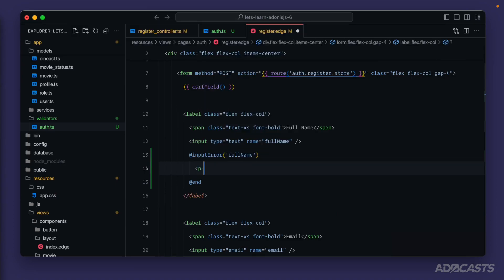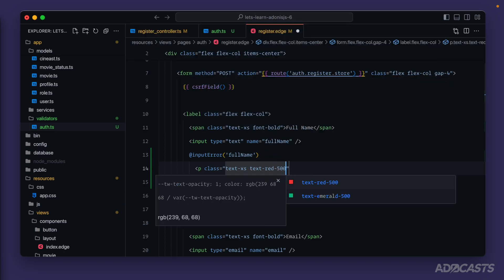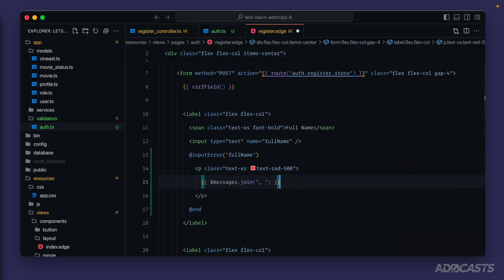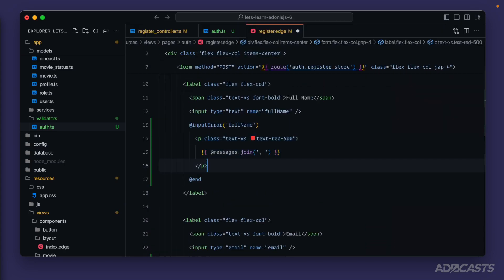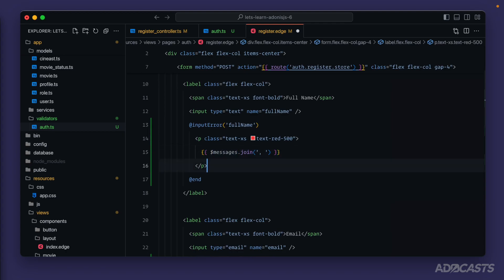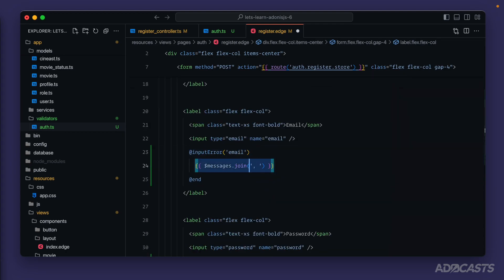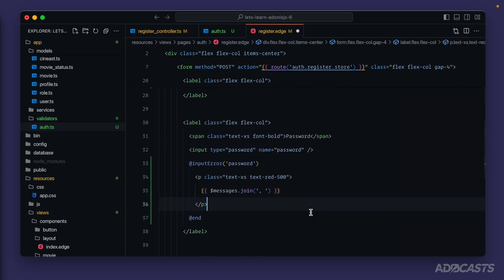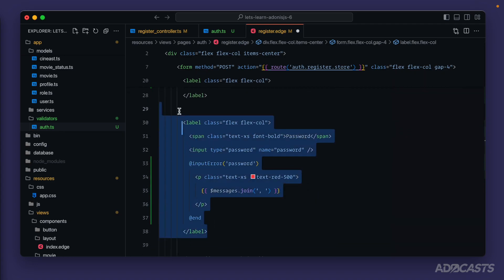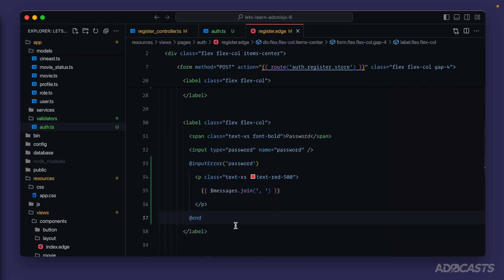We can style that up a little bit as well by providing whatever we want inside of this input error. So we could do, let's say a paragraph with class text, extra small text, red 500. And plop the value inside of there. And since all of these use that same messages dollar sign join, we could just give this whole thing a copy and paste that into each one of our errors. And if you're thinking ahead, you can probably already start to guess how we can compose this label, span, input, and error all into a component. But if you're not quite there, we'll take a look at that here in a little bit.